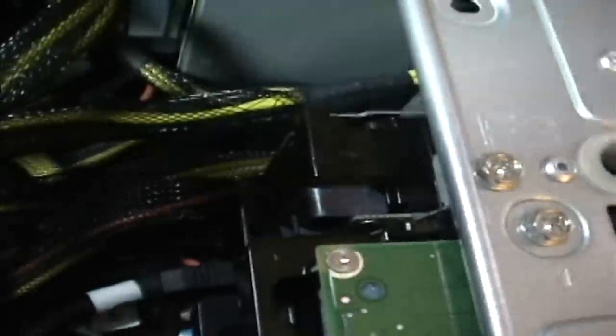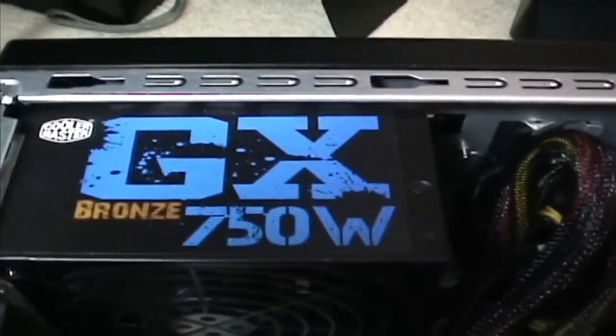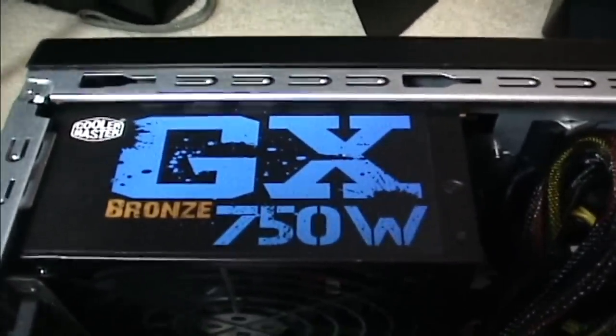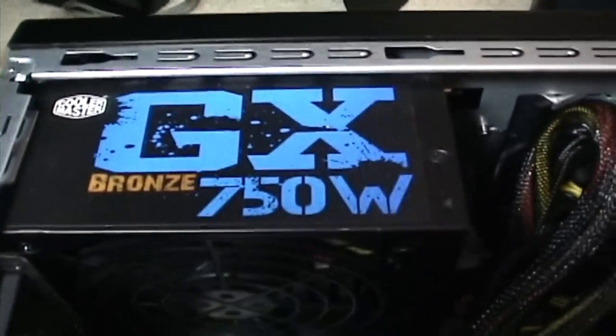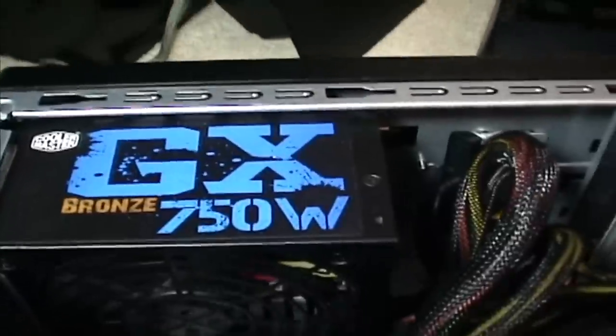If you're going to have three hard drives, you might as well have a larger power supply. I don't know if this is going overboard, 750 watts. Probably is. But if you just want it to be safe, then sorry.